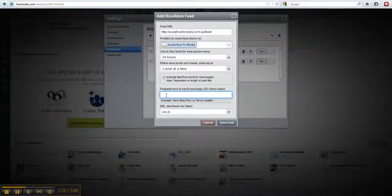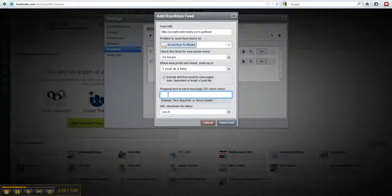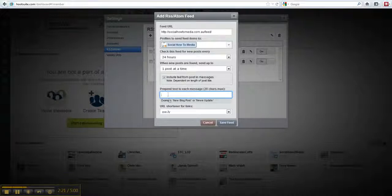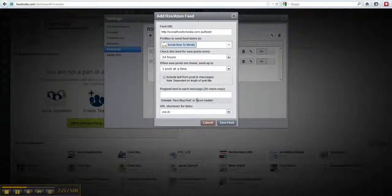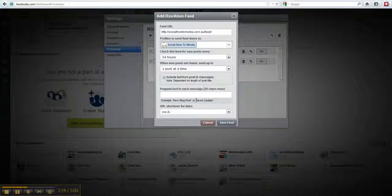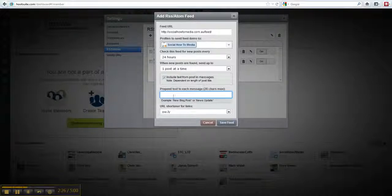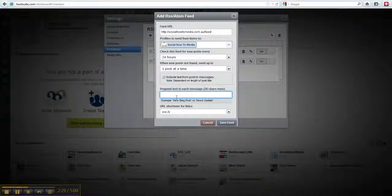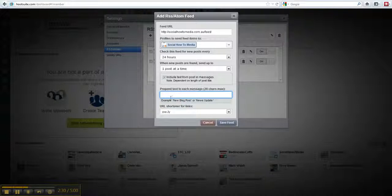This actually allows you to put in characters that will automatically go at the beginning of a blog, so as you can see this example is here, a new blog post or news update. So if you wanted to, you could put in anything like that in this area here.